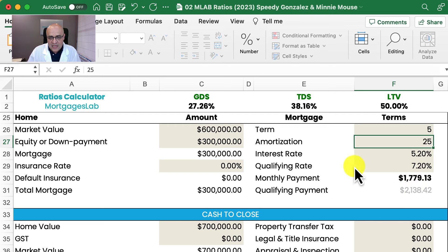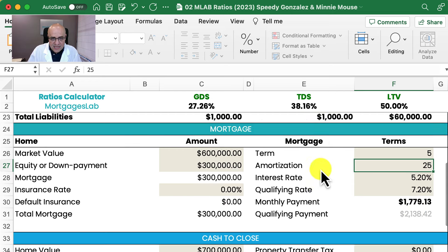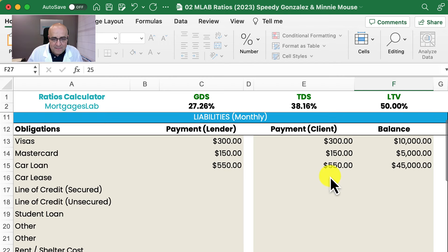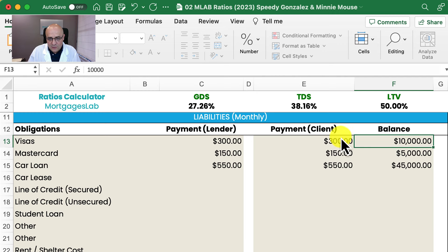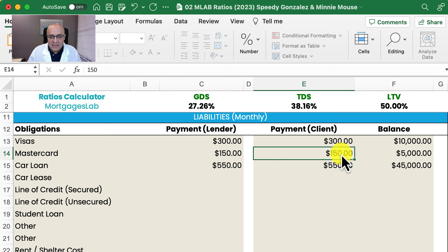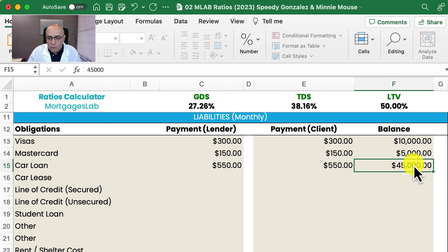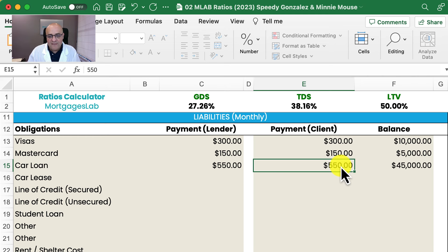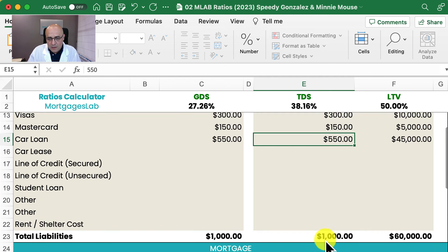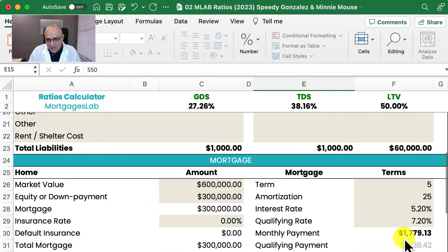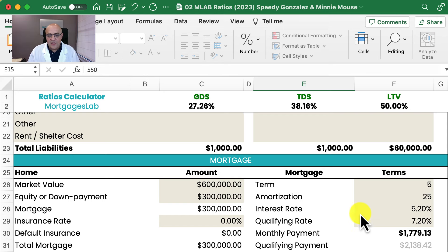So this is their existing situation. In addition to this, I'm going to show their other debts and obligations. They have a Visa for $10,000 with a $300 a month payment, a MasterCard for $5,000 with a $150 payment, and a car loan for $45,000 with a $550 payment. This is causing their family finances to be a little strained because all the payments add up to about $1,000 a month on top of their $1,779, giving them a total outlay of $2,779.